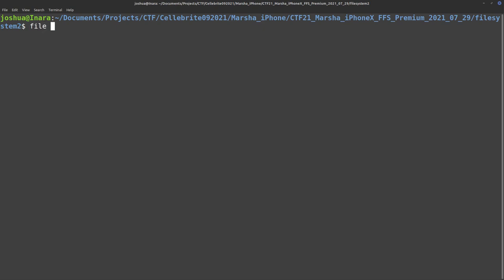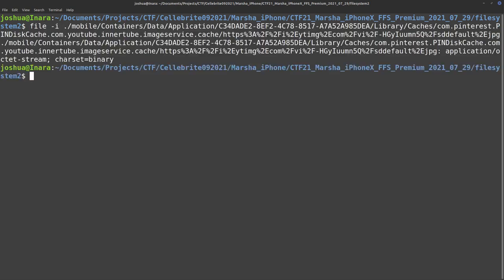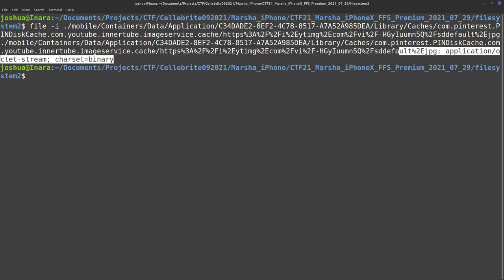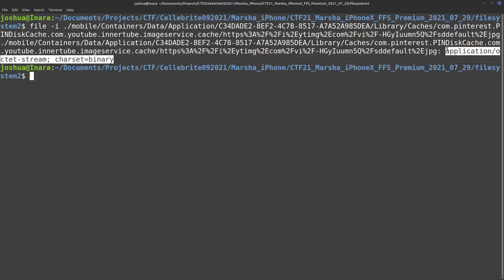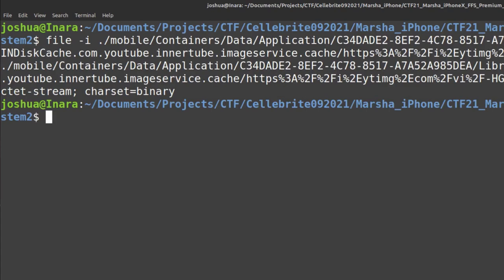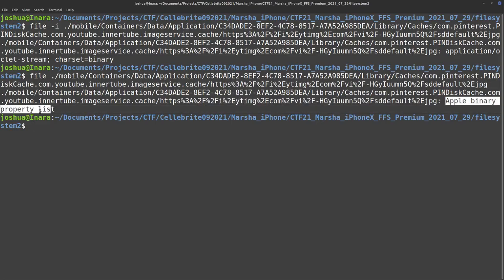I can use file -i and then paste in that file name and hit enter, and that will tell me the type of file. Here we have application octet stream, charset binary. If I just do file without -i, then we get, for example, an Apple binary property list or a bplist.